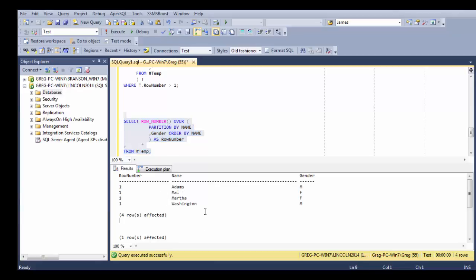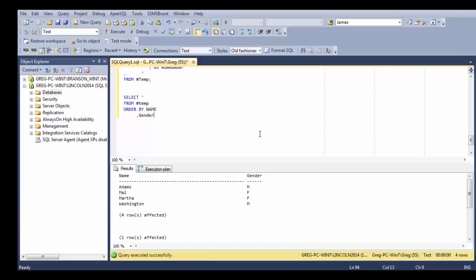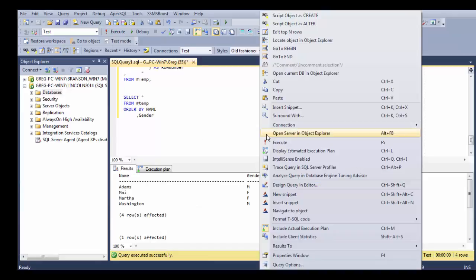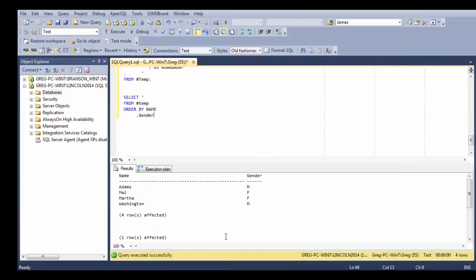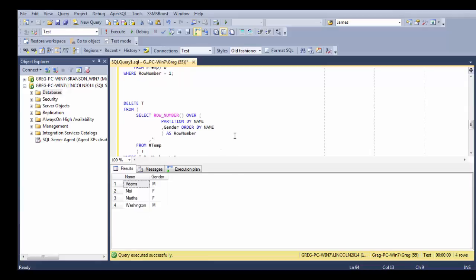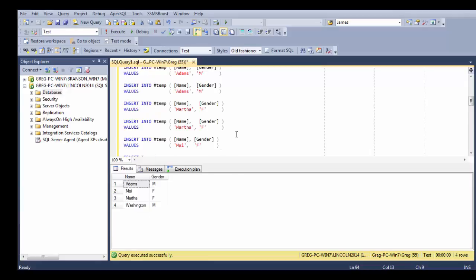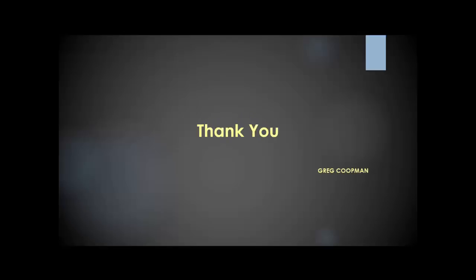So that is how you do a deduplication. This concludes this video. Please come and see more of my videos at www.sqlcoop.com. Thank you.